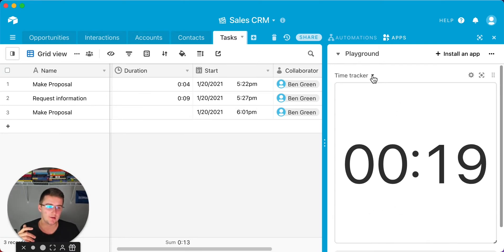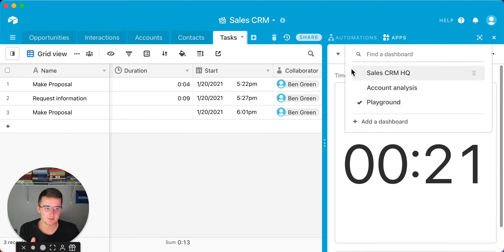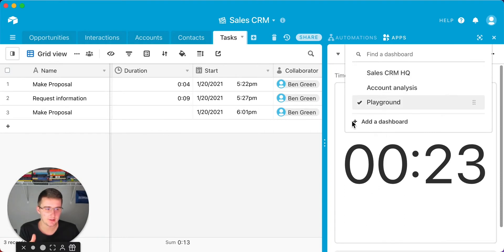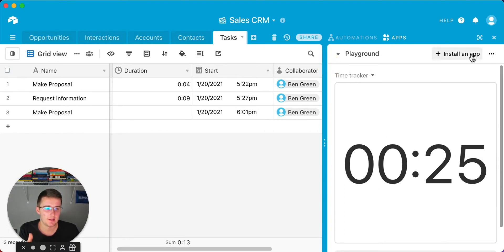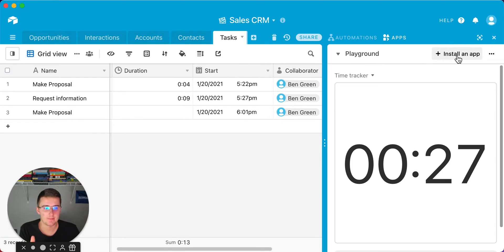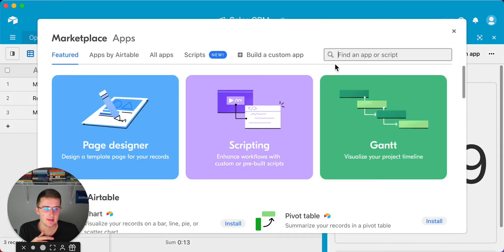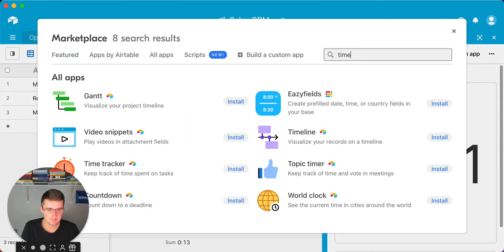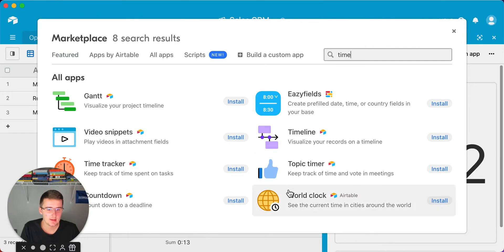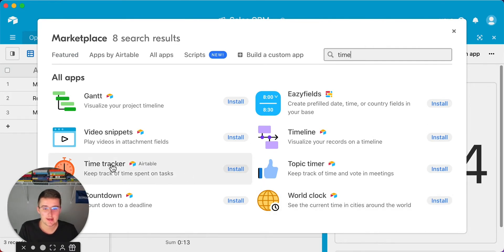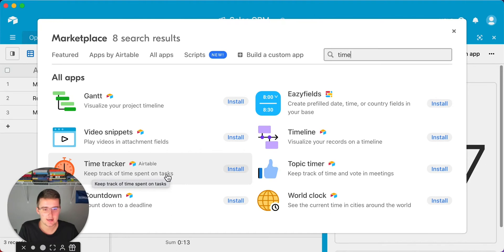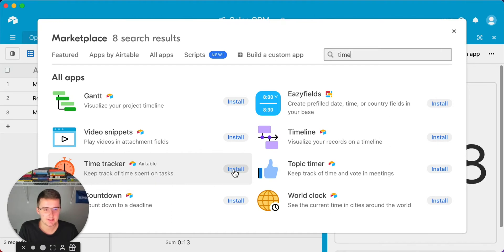To install an app, first you need to make a dashboard. I would make a dashboard in here, just come in here and add a dashboard. Then you come up here and click install an app. For us, we'll just search time. If you see right here, if you search time tracker, it'll pull this up. You can keep track of time spent on tasks. You can just quickly install that.